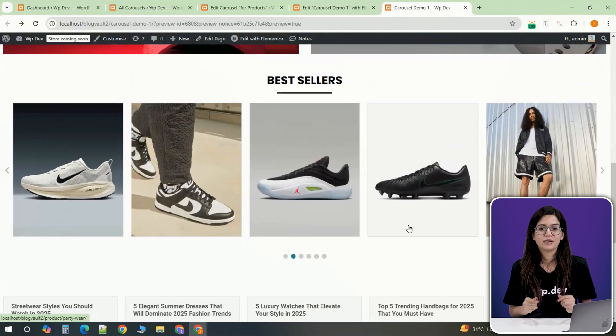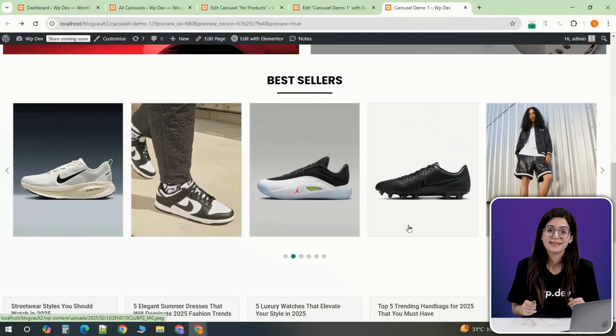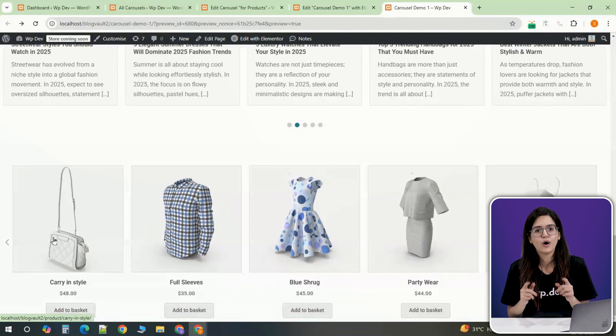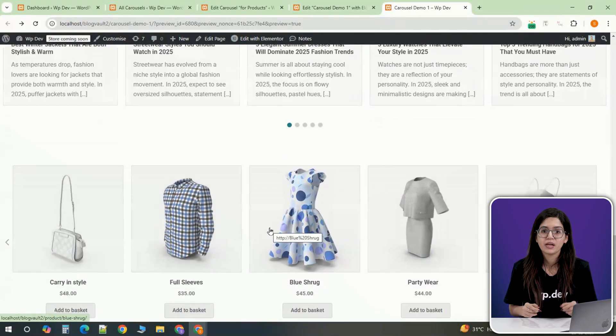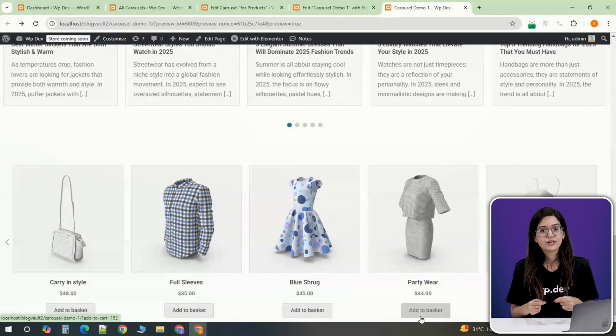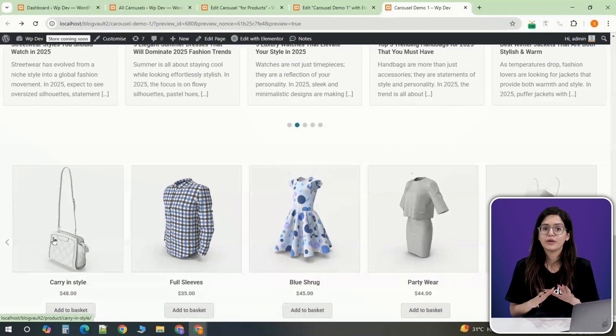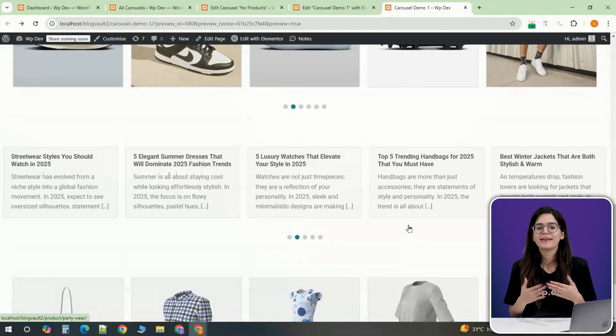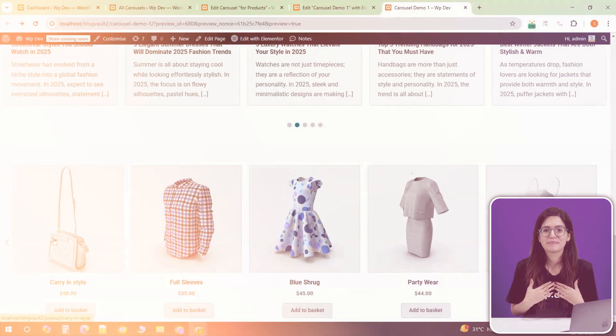Try experimenting with different styles, layouts and effects to see what works best for your website. If you have any questions or run into issues, drop a comment down below and I'll be happy to help.